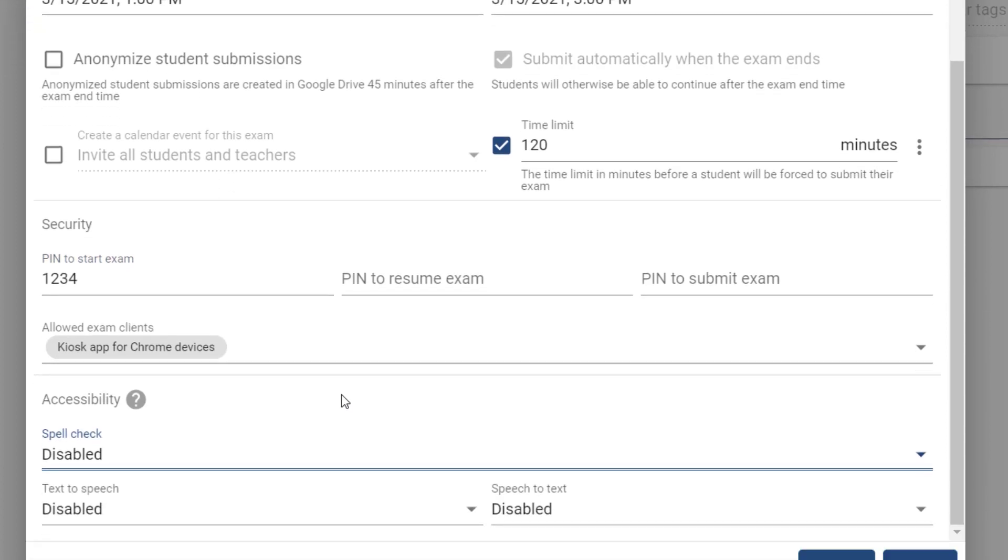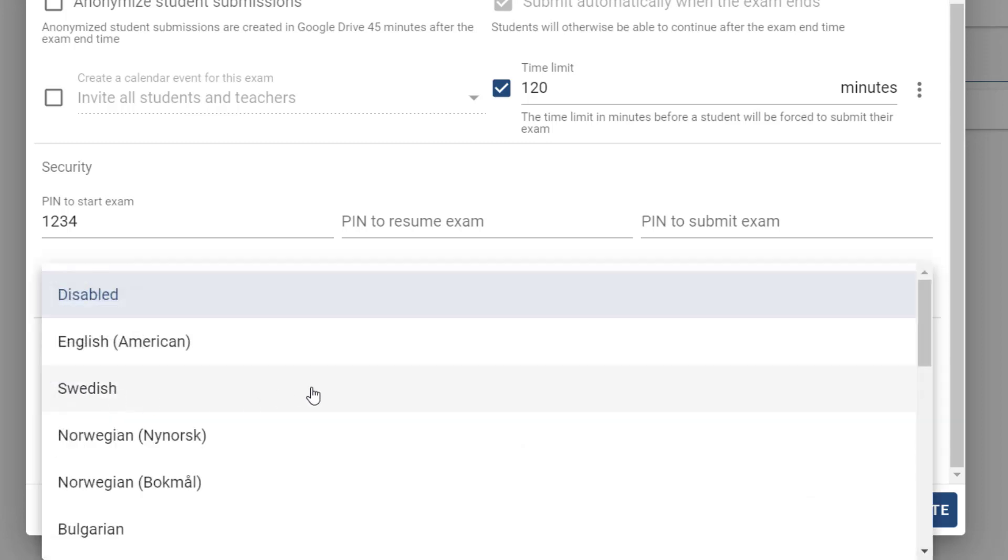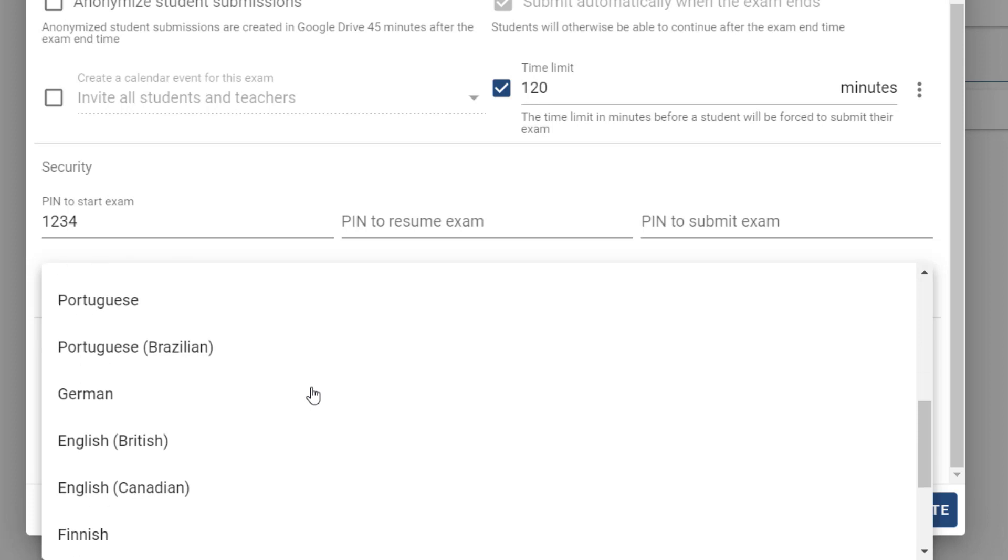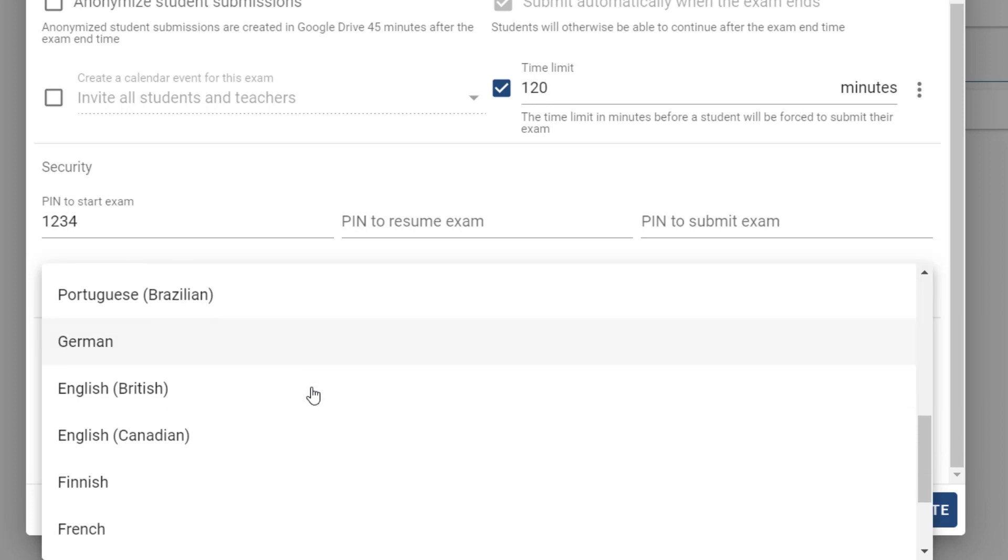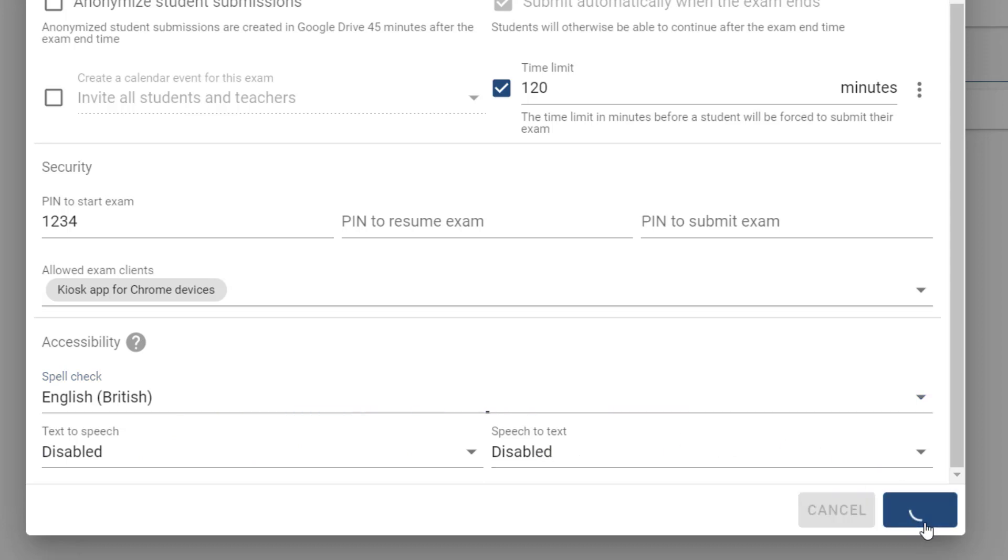Lastly we have options down here for accessibility which allows us to customize the environment for students with access arrangements. In here for example I can select spell checker if a student's entitled to use this, and then if I scroll down I can find English British. I can also turn on text to speech or speech to text. Once you're happy with all these settings simply press create.